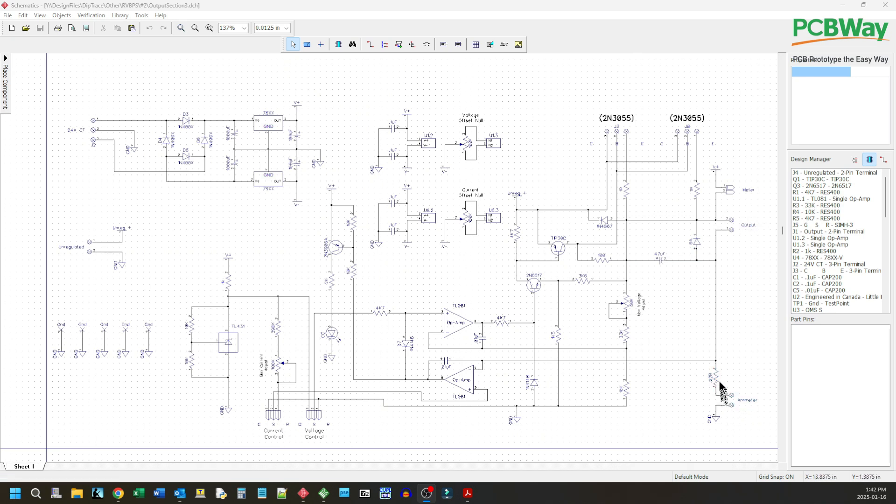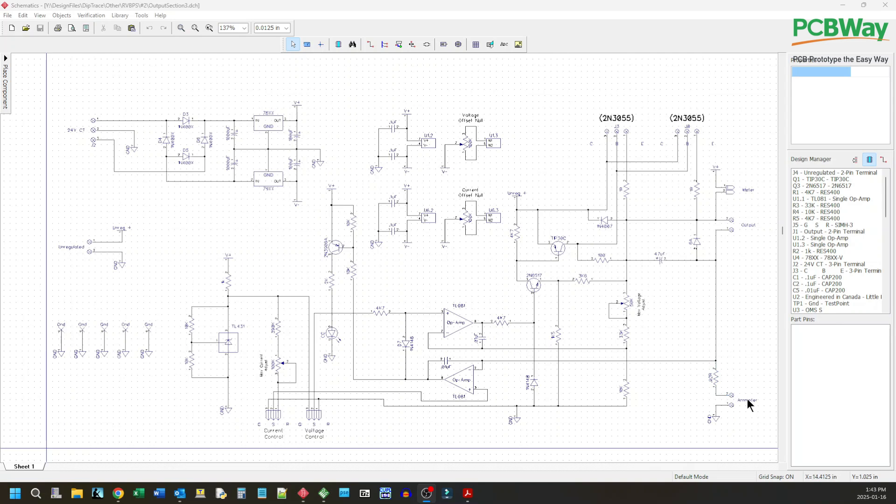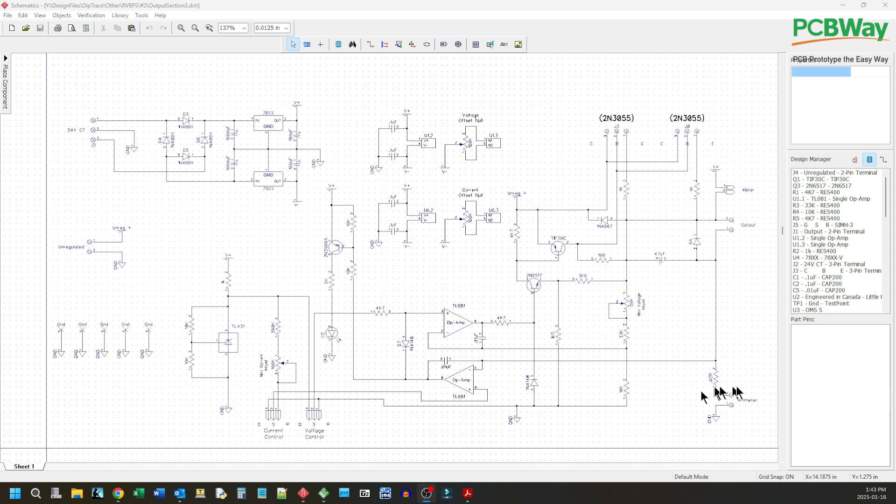And I've also put in a 0.02 ohm sense resistor for the current. Now the ammeter itself is 0.005 so total sense resistance will be 0.025. And we added in this operational amplifier here to sense the current.